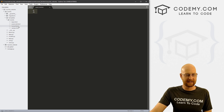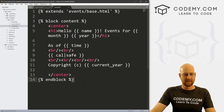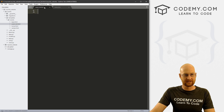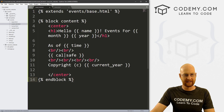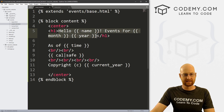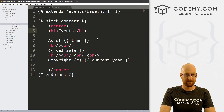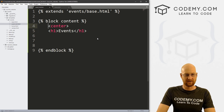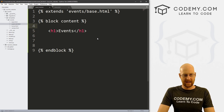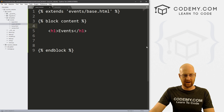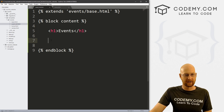We can come to any of these pages — for instance, home — and copy all of this and paste it in here. Instead of 'home', let's say 'Event List' or 'Events'. We probably don't want to center this. That'll be fine for now. Let's go ahead and save this.